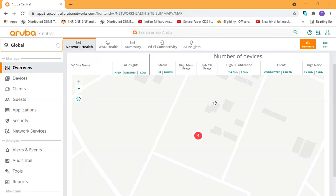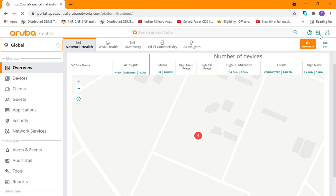Hi guys, in this video I will show you how to add a device in Aruba Central. First of all, login into your Aruba Central account and then go to Settings from here. From here we will have to go to the Device Inventory tab, and from the Device Inventory tab we will add the devices.